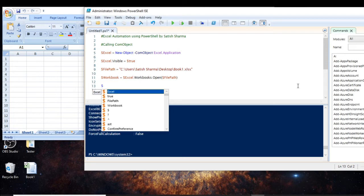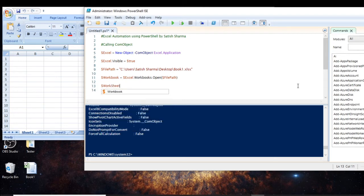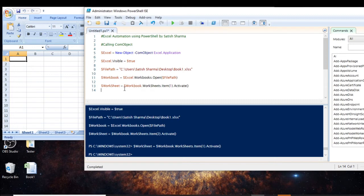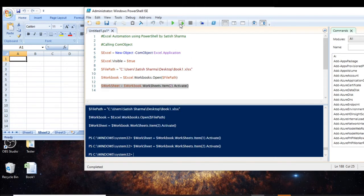I discussed selecting a worksheet in my previous video. Let's create a variable using 'workbook.Worksheets.Item(1)' to select a sheet. You can verify this using the Activate method, which will highlight the selected sheet. As you can see, selecting Item 2 highlights Sheet 2. I'll be writing in Sheet 1, so let's go back to Item 1.